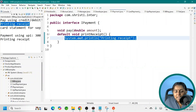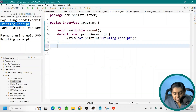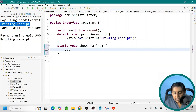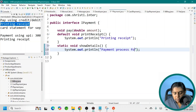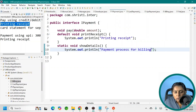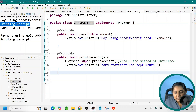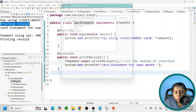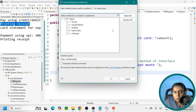Let me go to the IPayment class and add a static method. Static void showDetails(), with a print statement: 'Payment process for billing.' Now let me go to the CardPayment class — the implementation class. Even if I try to override it by going to Source, Override/Implement Methods, I don't even have an option to override the static method, because static methods belong to the interface.